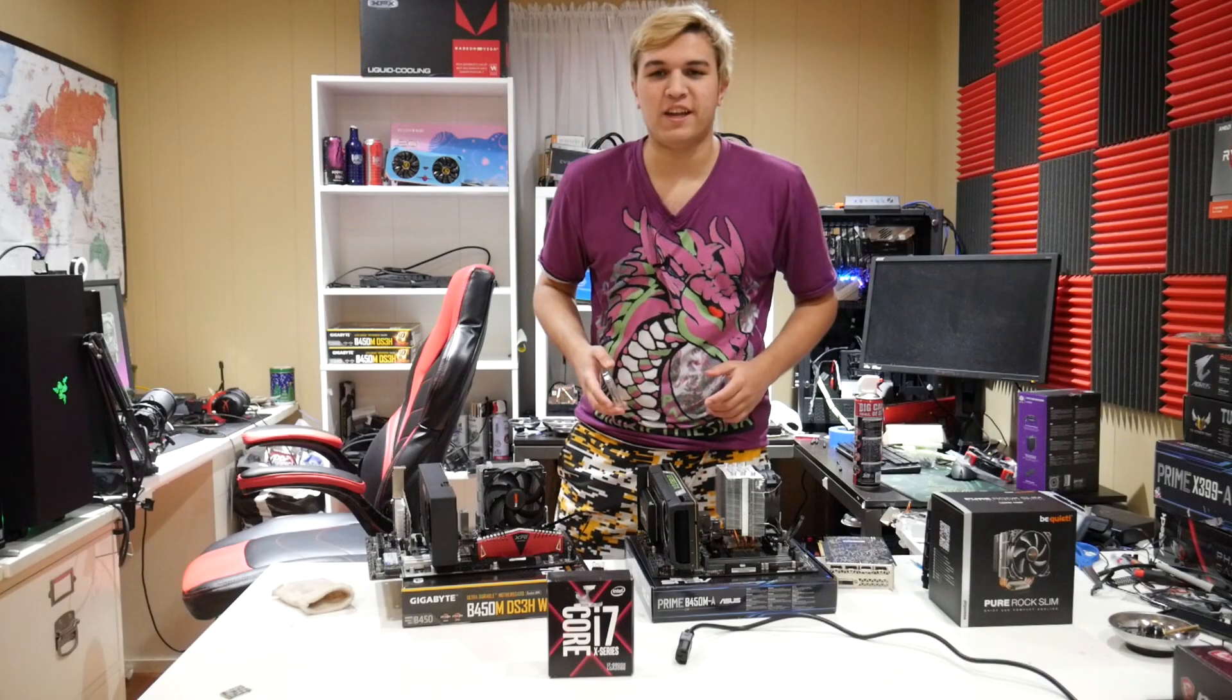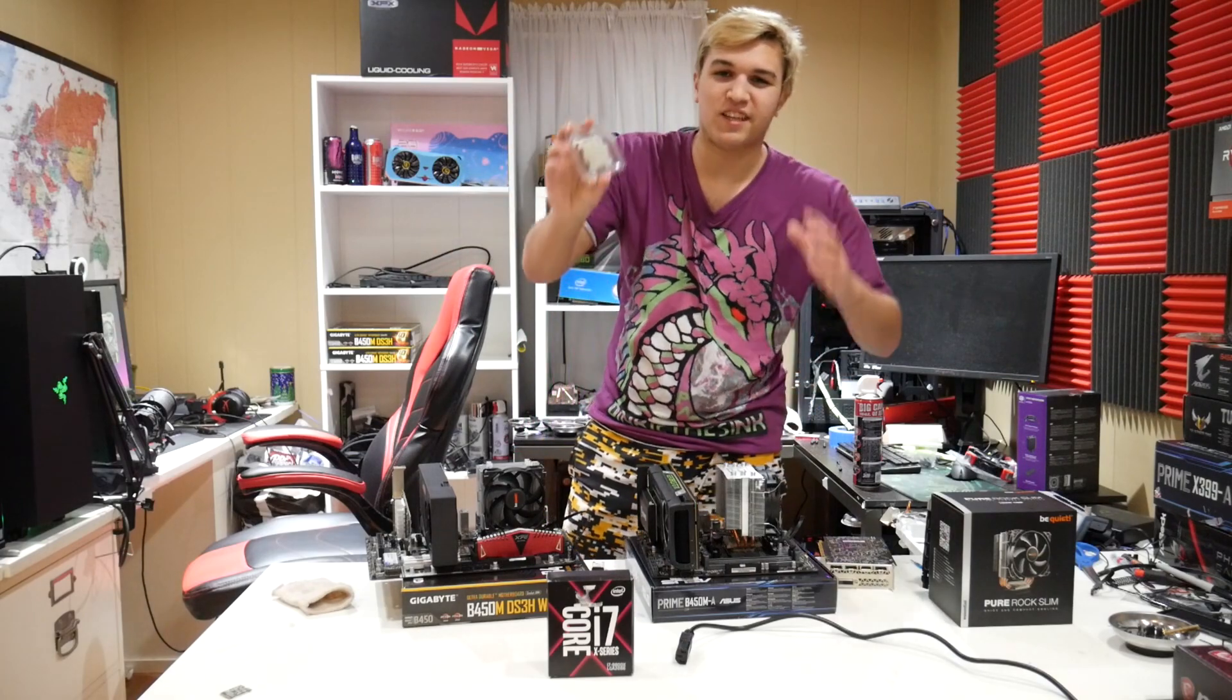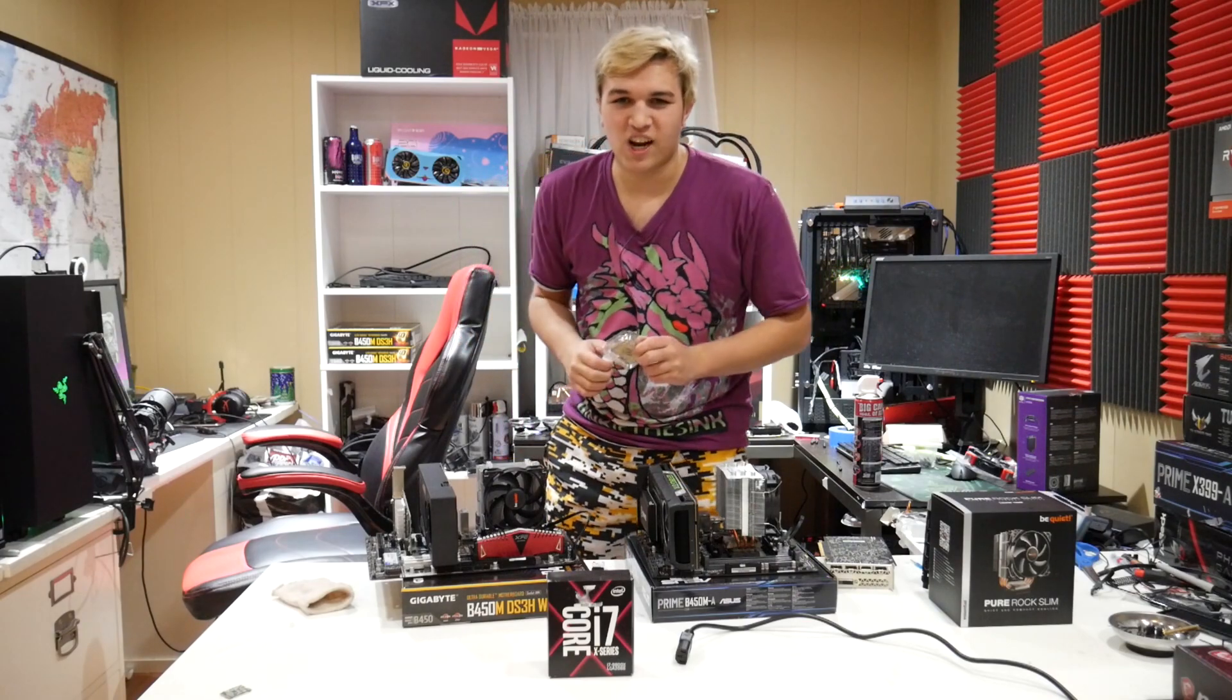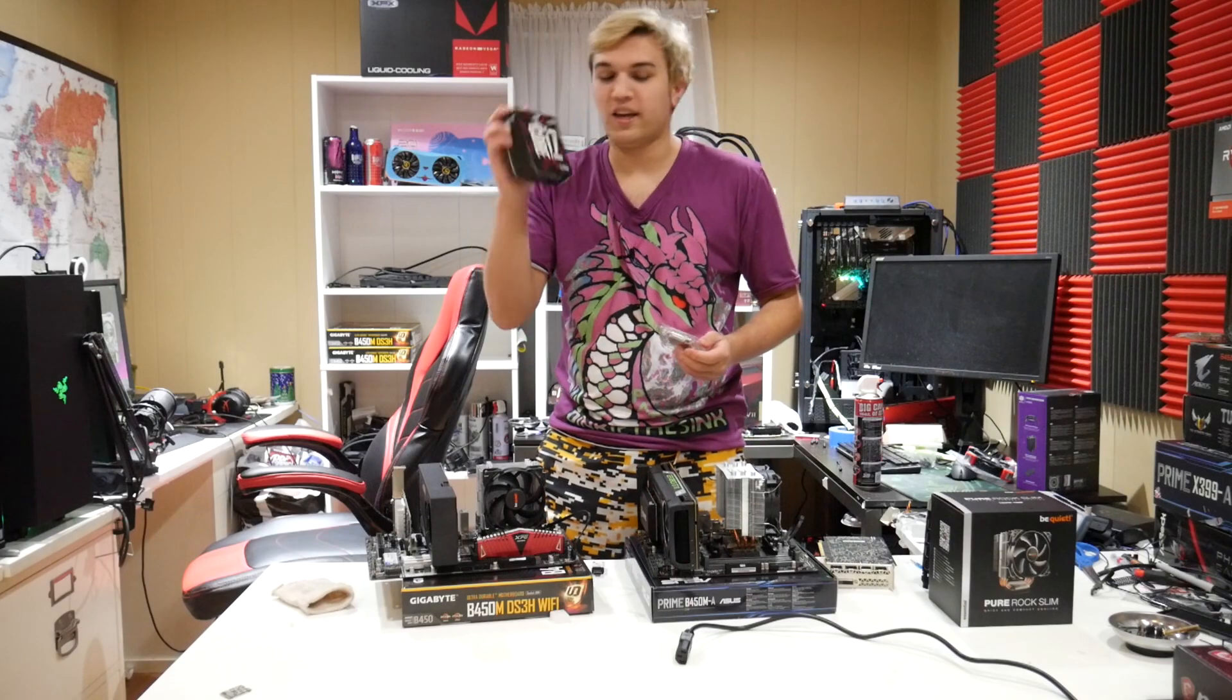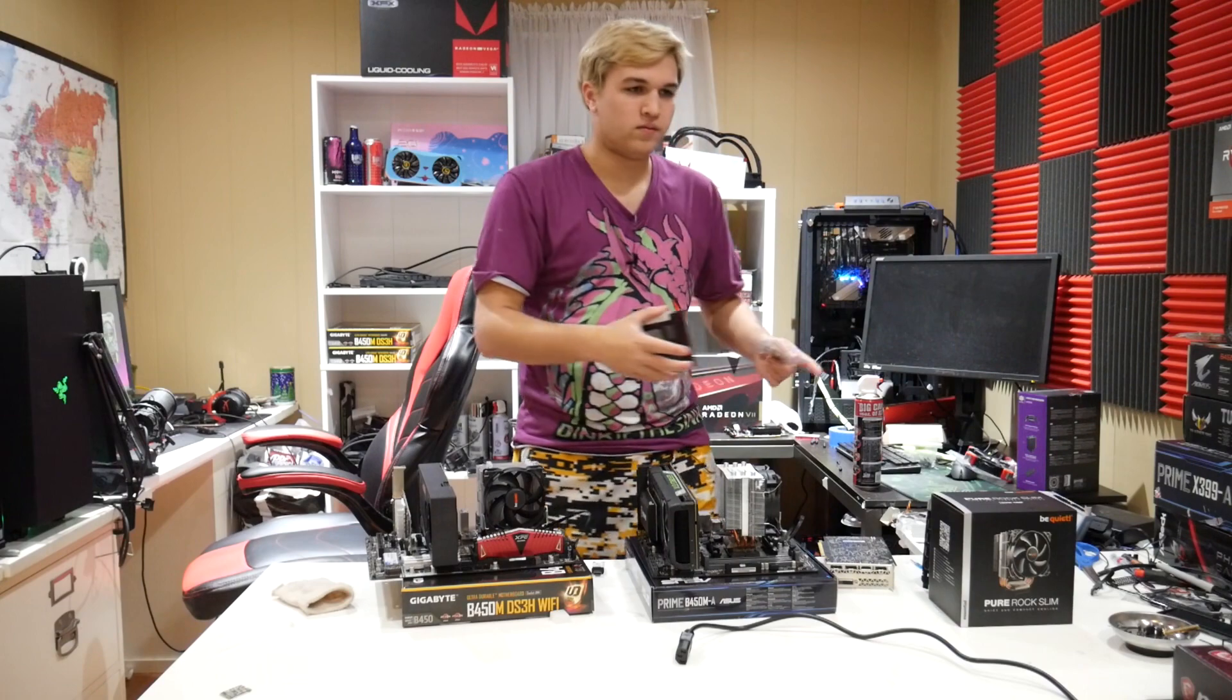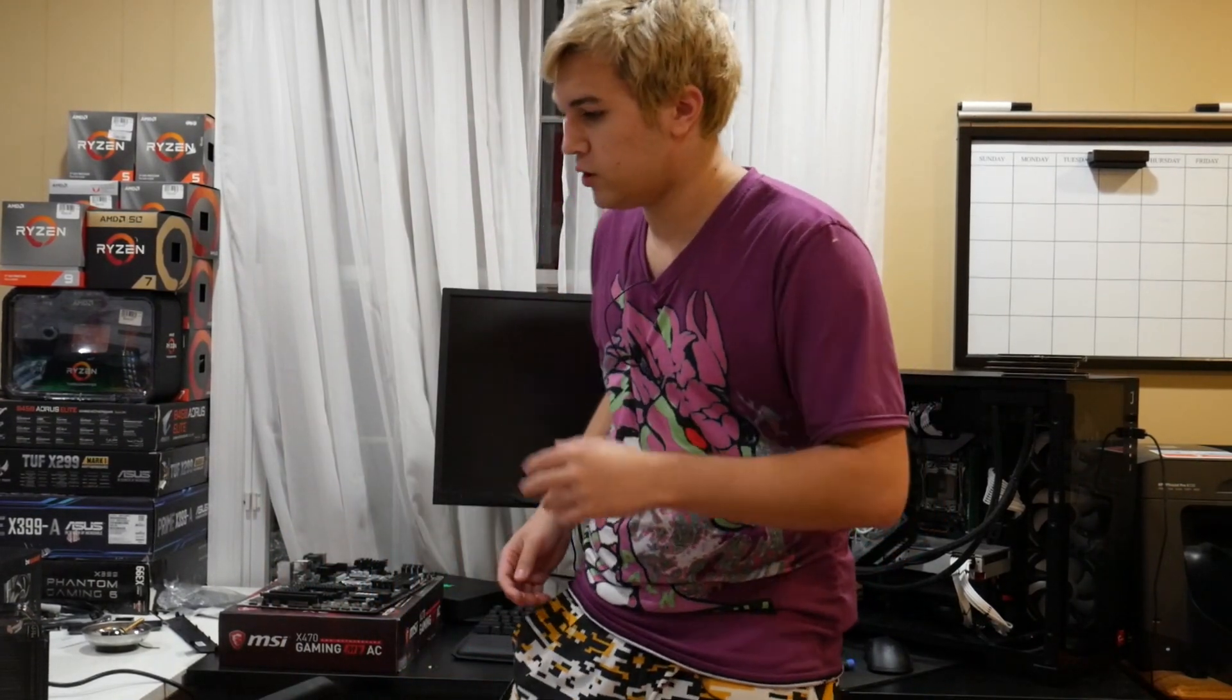That's right, you guessed it. Well, you read the title. I'm building an LGA 2066 test bench today, more specifically an i7 9800x test bench with this CPU. But these don't look like the right parts. Oh yeah, it's over here. This is my LGA 2066 test bench.